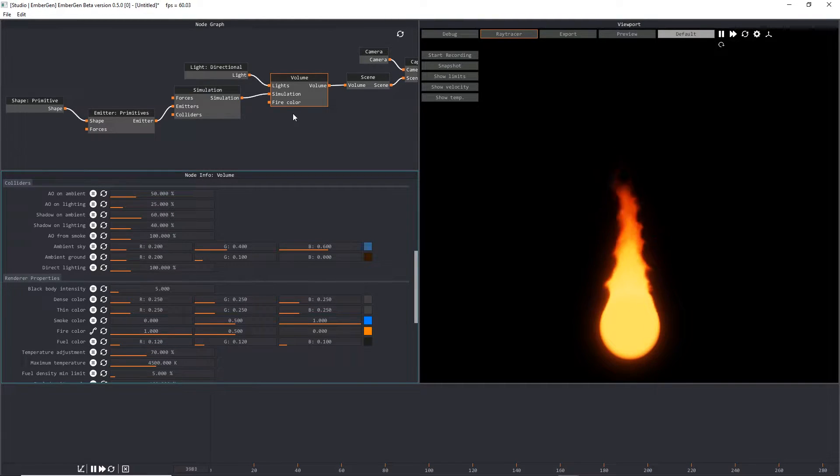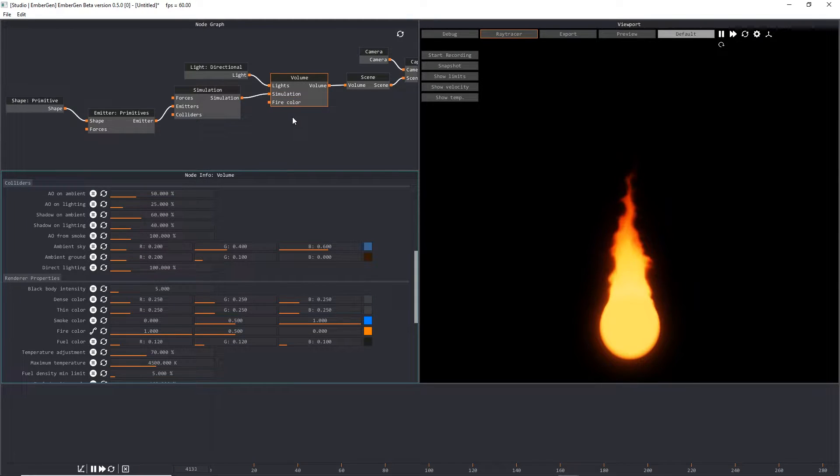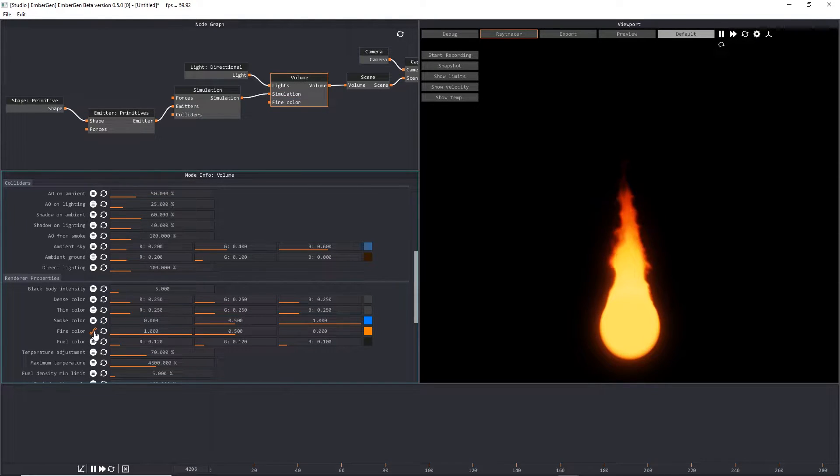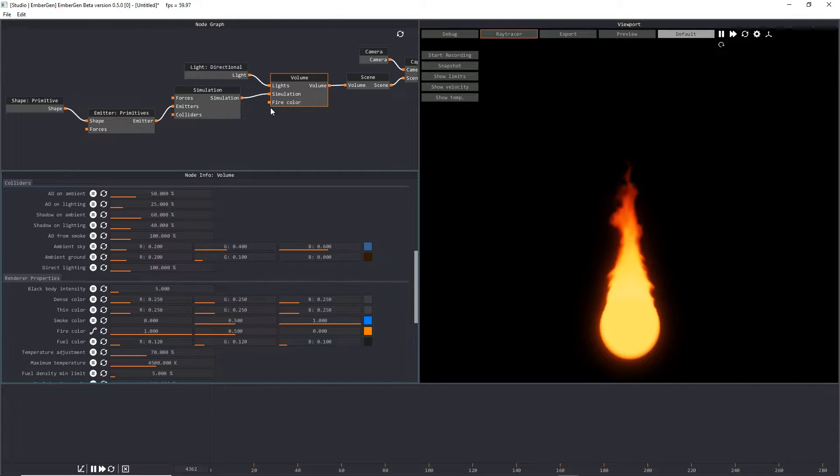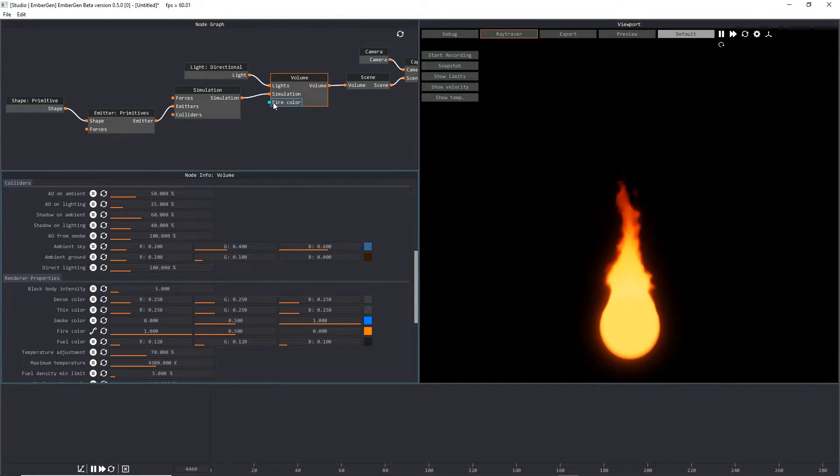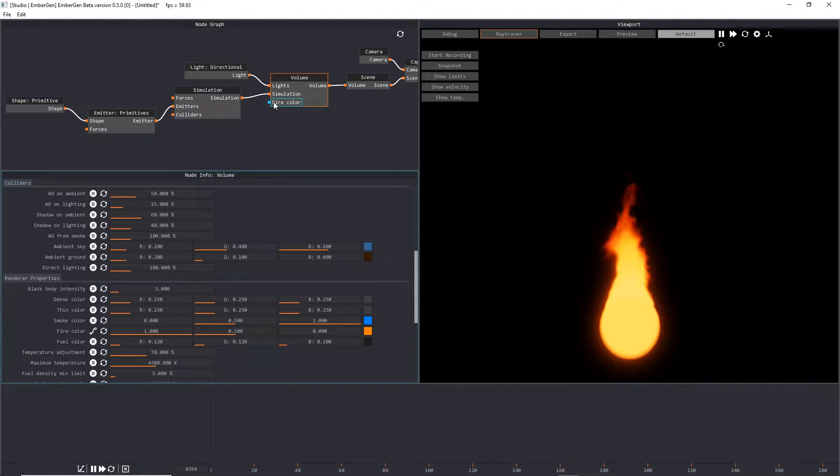From here, we can see that we now have a fire color that has popped up on this volume node. If we click this again, you can see that it disappears. And if we go back to our exposed to the node graph setting, then it will show up in the node graph.